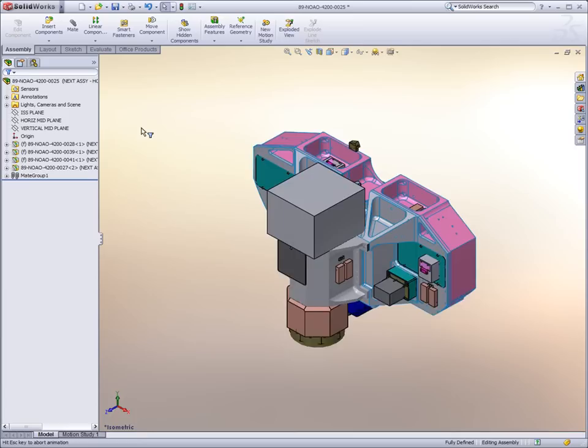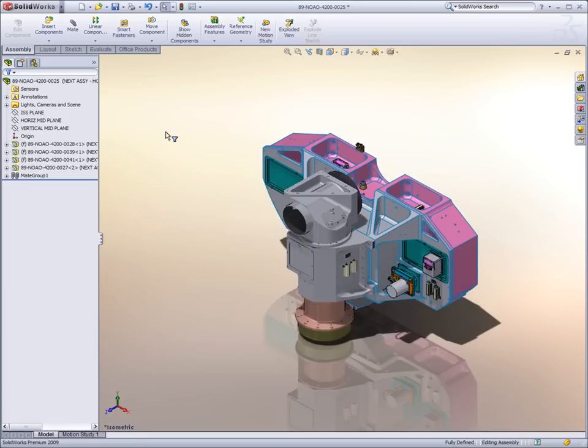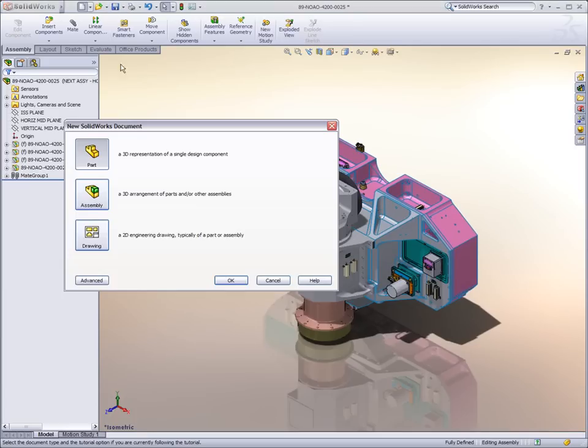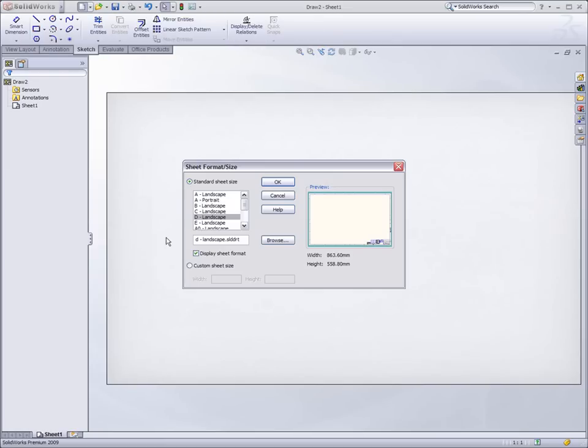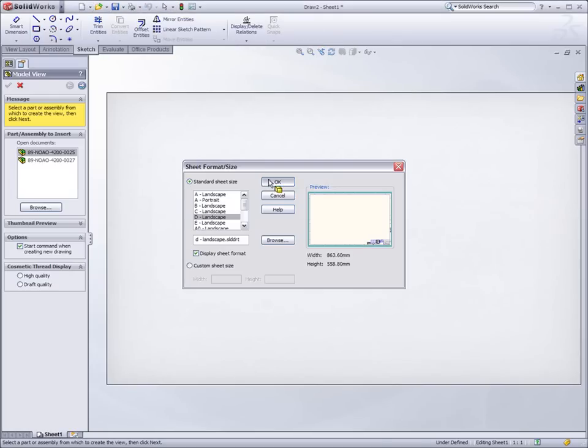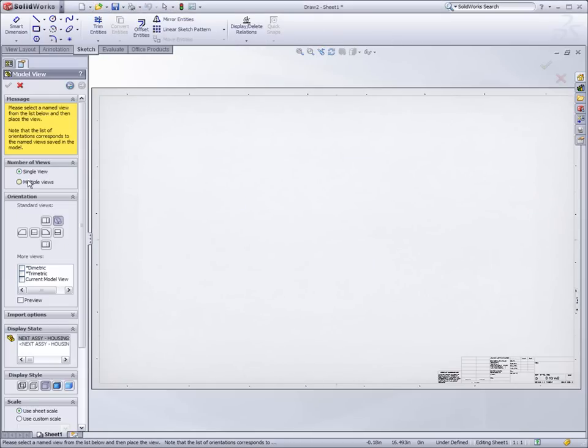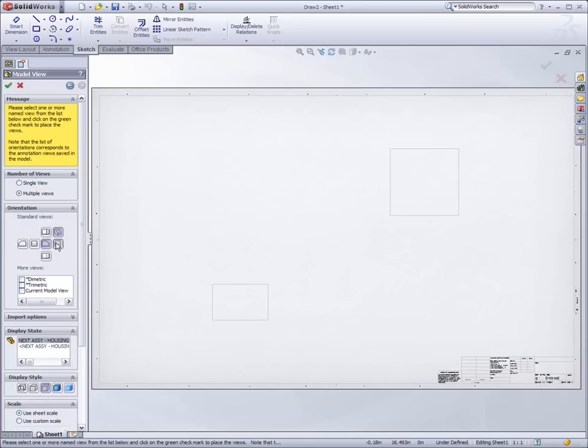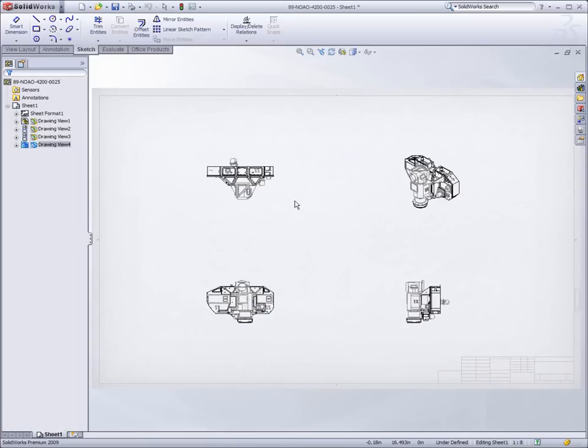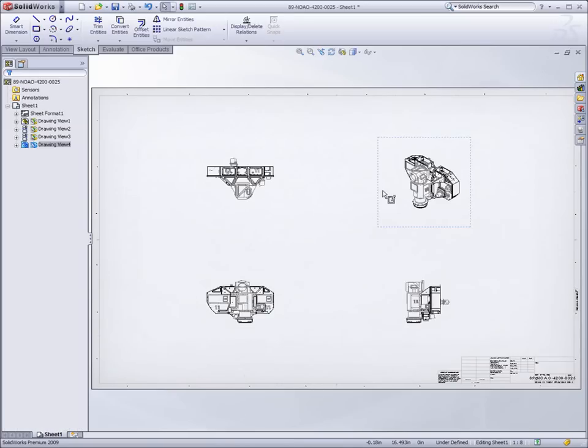This new functionality also allows users to share their data with other SOLIDWORKS users without the need to send all the associated documents, as all the relevant information is stored within the assembly, making the Speedpack assembly a very efficient method of collaboration.